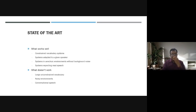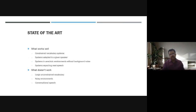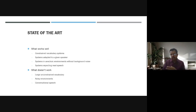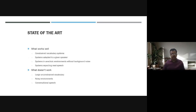Looking at state of the art — what works well and what doesn't. What works well includes constrained vocabulary systems, systems adapted to a given speaker, systems in an acoustic environment without background noise, and systems expecting read speech. What doesn't work well is large unconstrained vocabulary, noisy environments, or conversational speech.